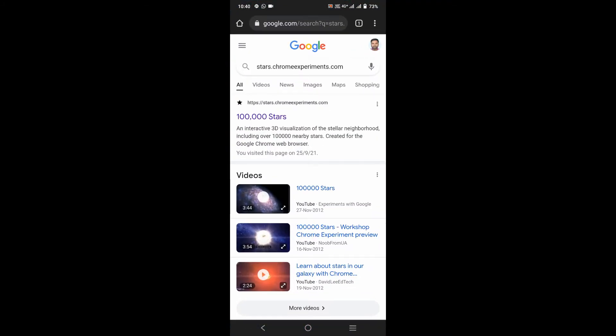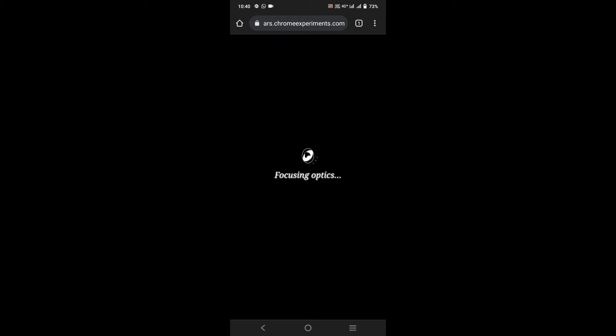.chromeexperiments.com, tap on the first link. You can see it fetching the stellar data.